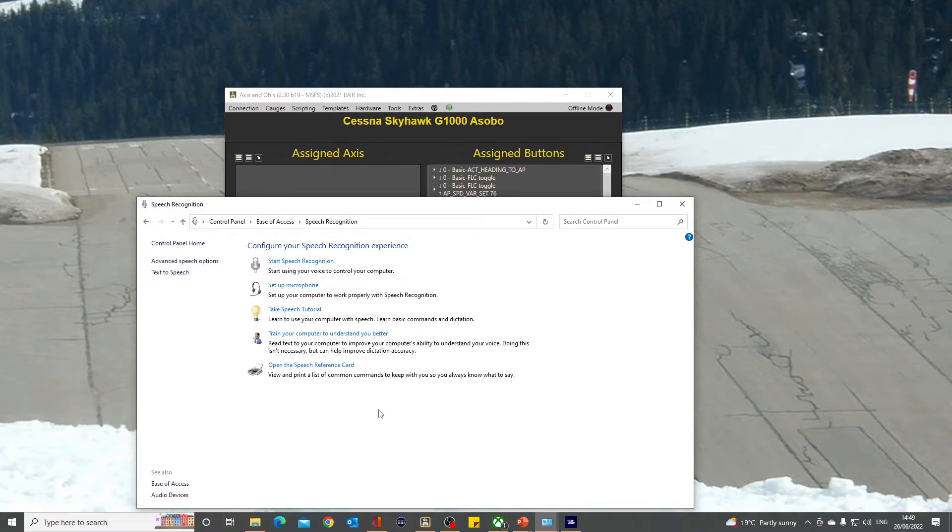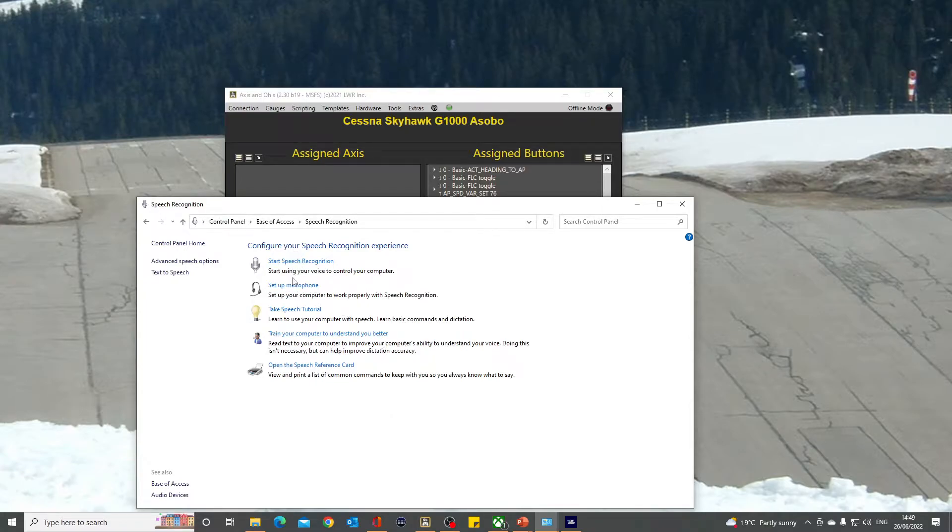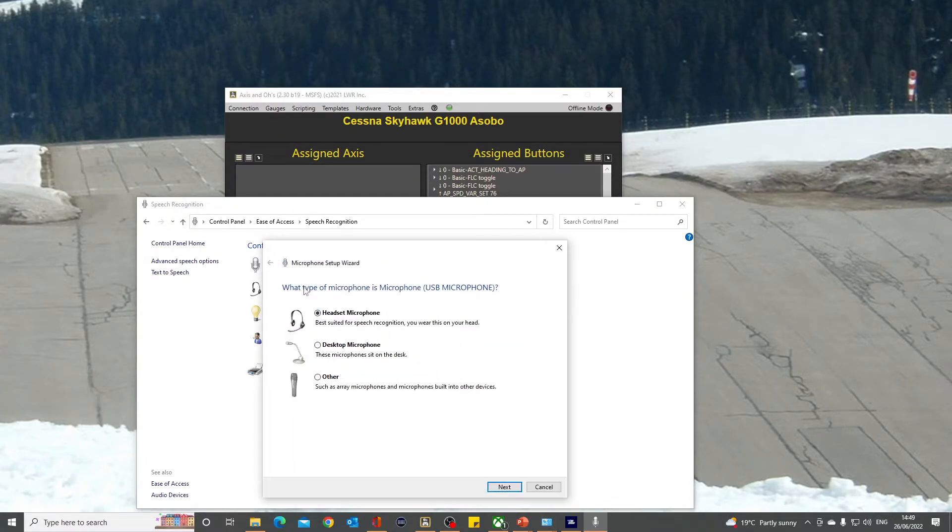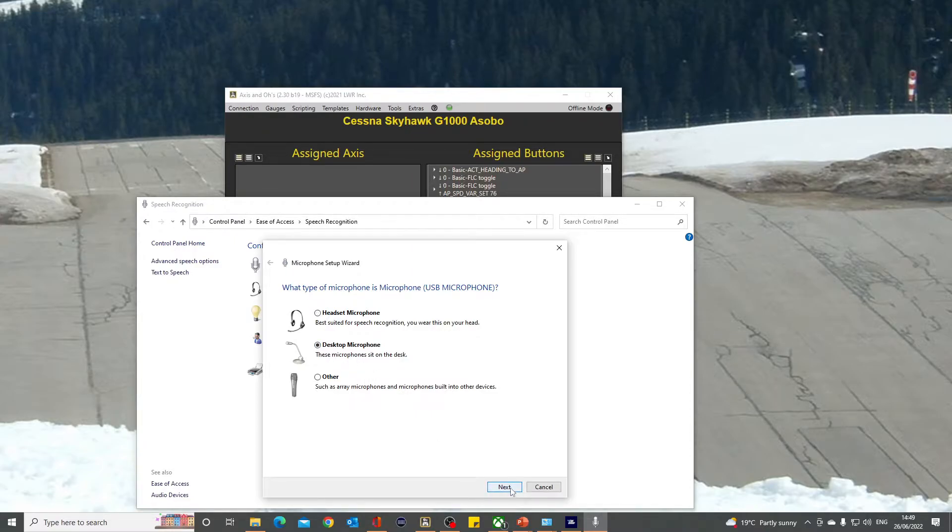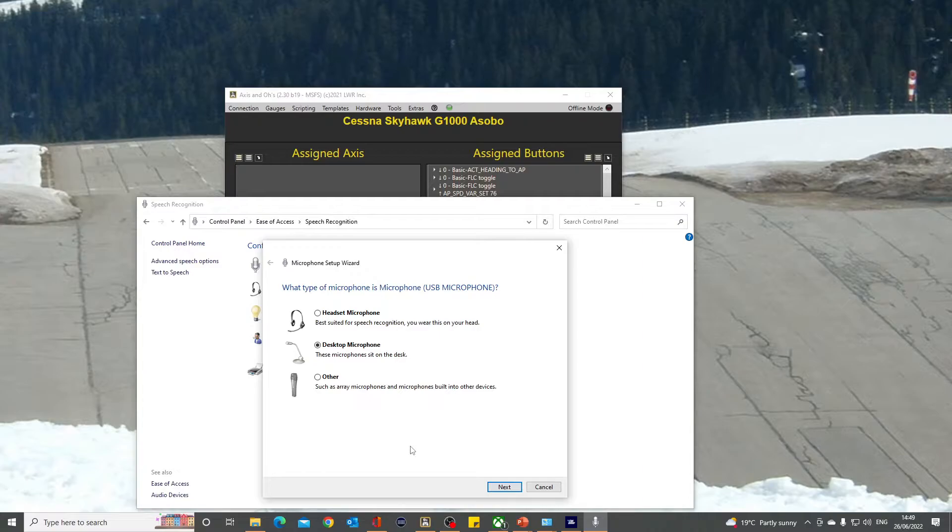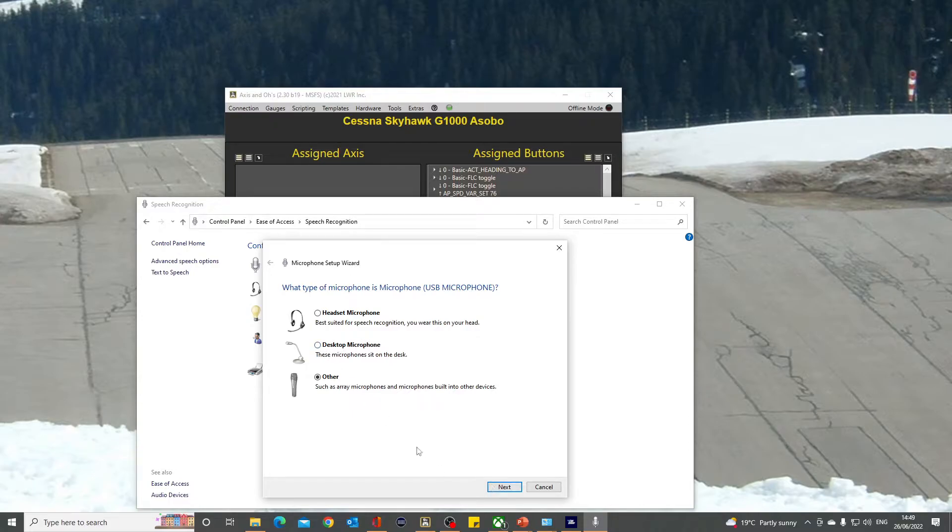There's loads of videos on YouTube explaining this, but the process doesn't go top to bottom. Set your microphone up first. The first thing you do is tell it which type of microphone you're using. I'm using a desktop microphone. Click on next and it sets up an automatic gain control. It gets you to read some text and adjusts the level of your voice.